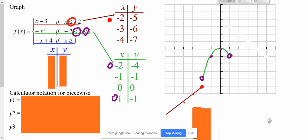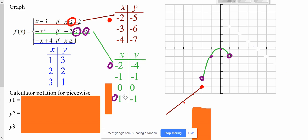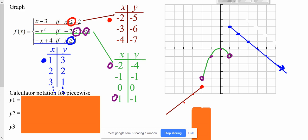For the bottom piece, I start at 1 and choose values larger than 1: 1, 2, 3, and continuing. Plugging in: at 1 I get 3, at 2 I get 2, at 3 I get 1, continuing in that direction. Because there is an equal sign at 1, that first point is a filled-in circle. I plot 1 over and up 3, then 2 over and up 2, then 3 over and up 1, and draw an arrow continuing that direction. That's how you graph a piecewise function.